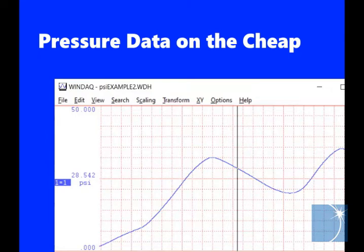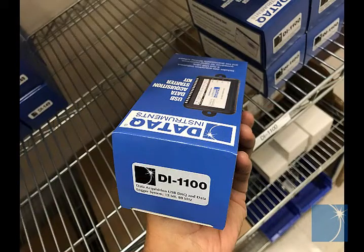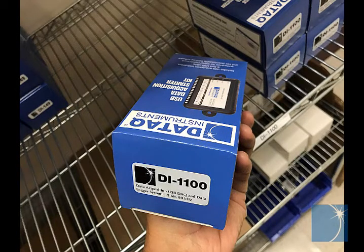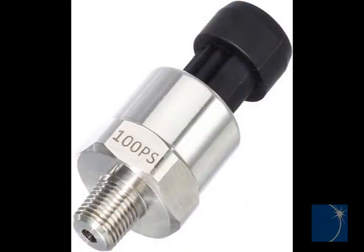Sean here, an application engineer at Dataq Instruments. In this multimedia tutorial, we'll show you how you can acquire pressure data on the cheap using a Dataq Instruments model DI1100 starter kit and a 0 to 100 psi pressure sensor, Dataq Instruments part number 2000361-100.